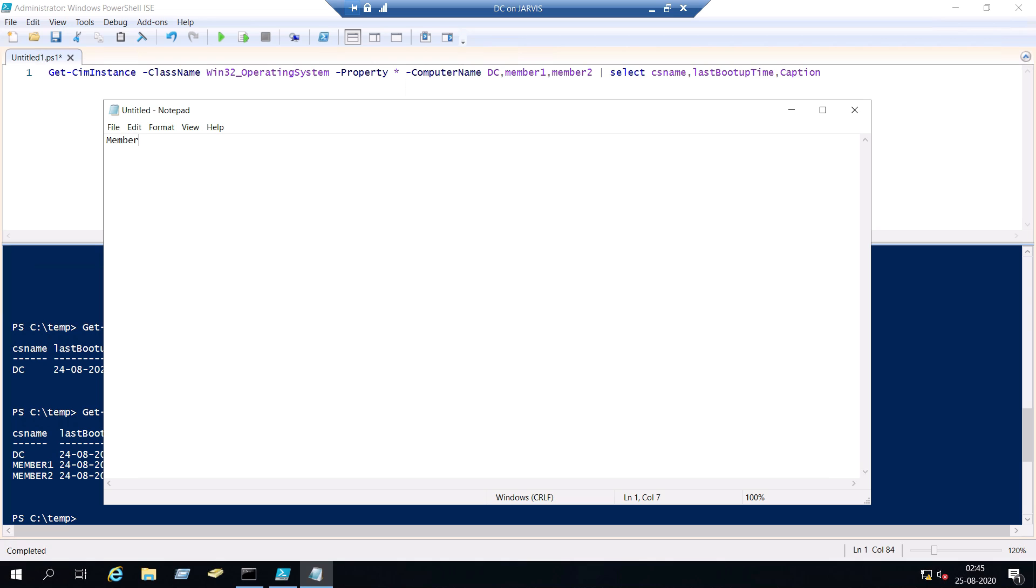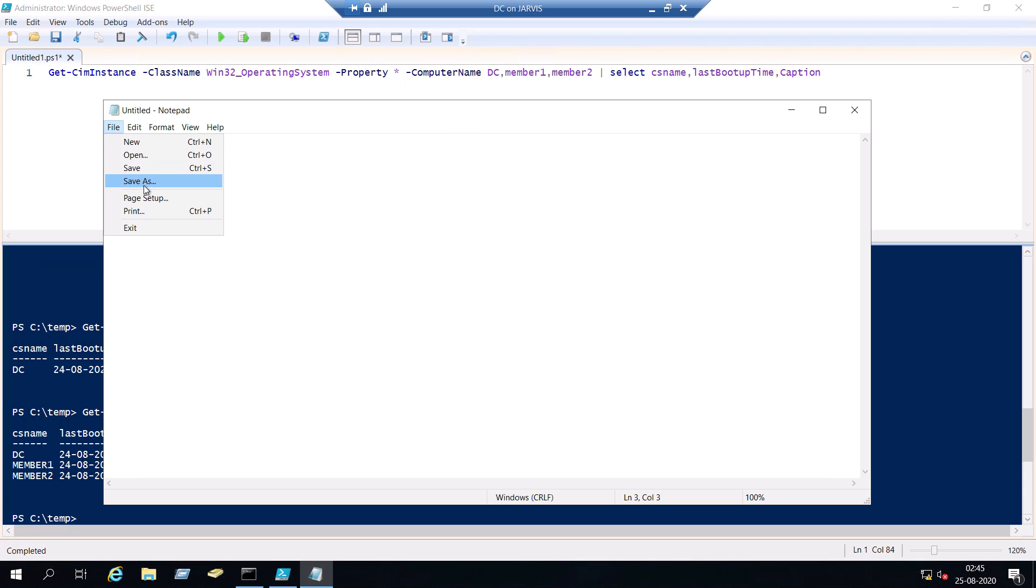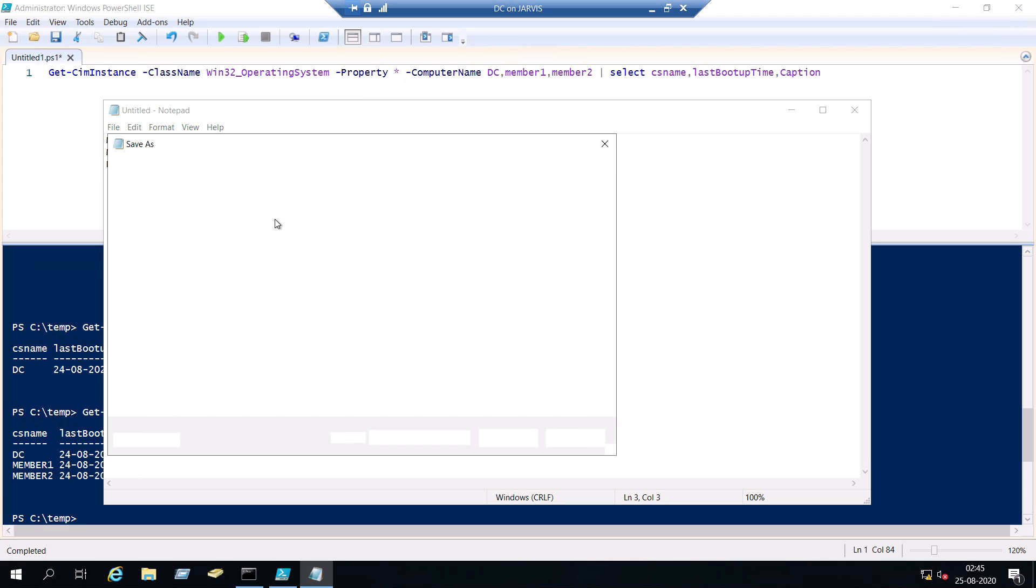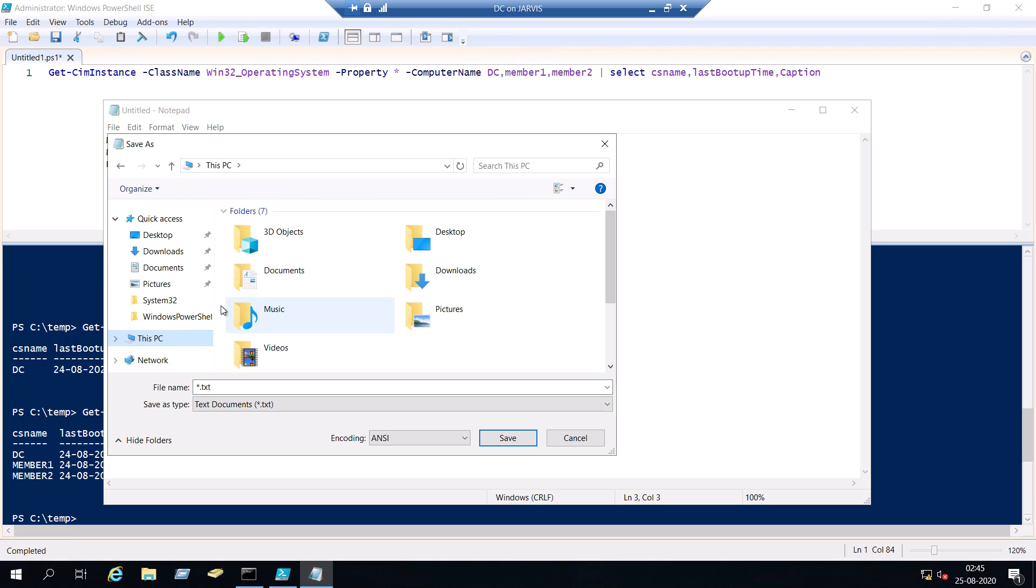So member 1, you just have to type one by one. Member 2 and then DC. So I'm going to save this notepad in my temp folder.